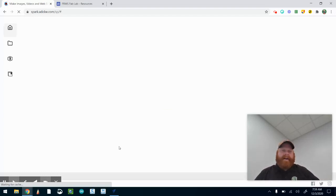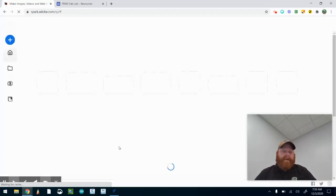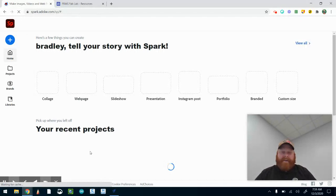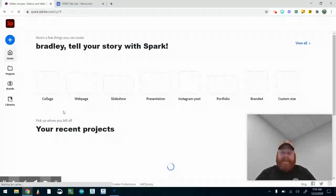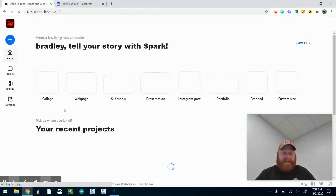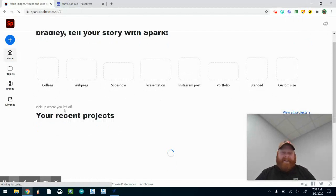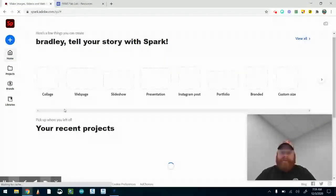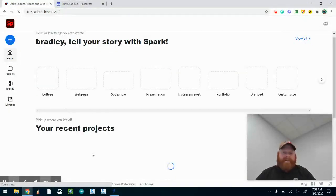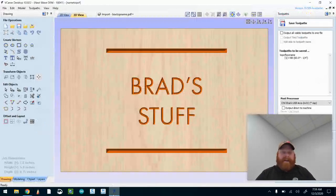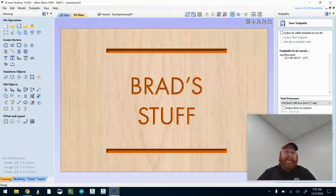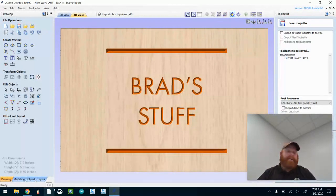When Spark opens you'll see that I have some designs that I've already created in my recent projects. You'll actually see the one that I already showed you at the beginning of the video. This is the one that I created on the VCarve software, which is going to be the final software that we use before we put the thing onto our CNC machine.